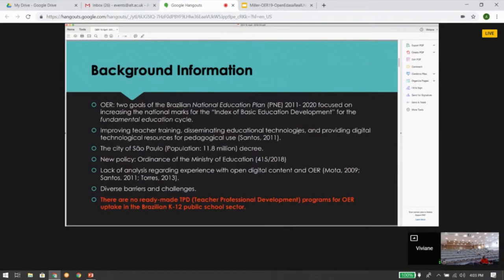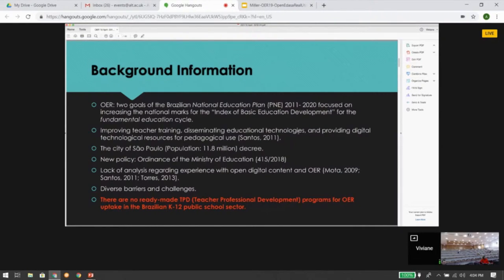However, in the literature, there is a lack of analysis regarding experience with open digital content and OER, and there are barriers and challenges that impact OER adoption for K-12 teachers — including teaching, learning, institutional support, to name a few. Therefore, the provision of professional development is imperative to ensure effective use of OER.